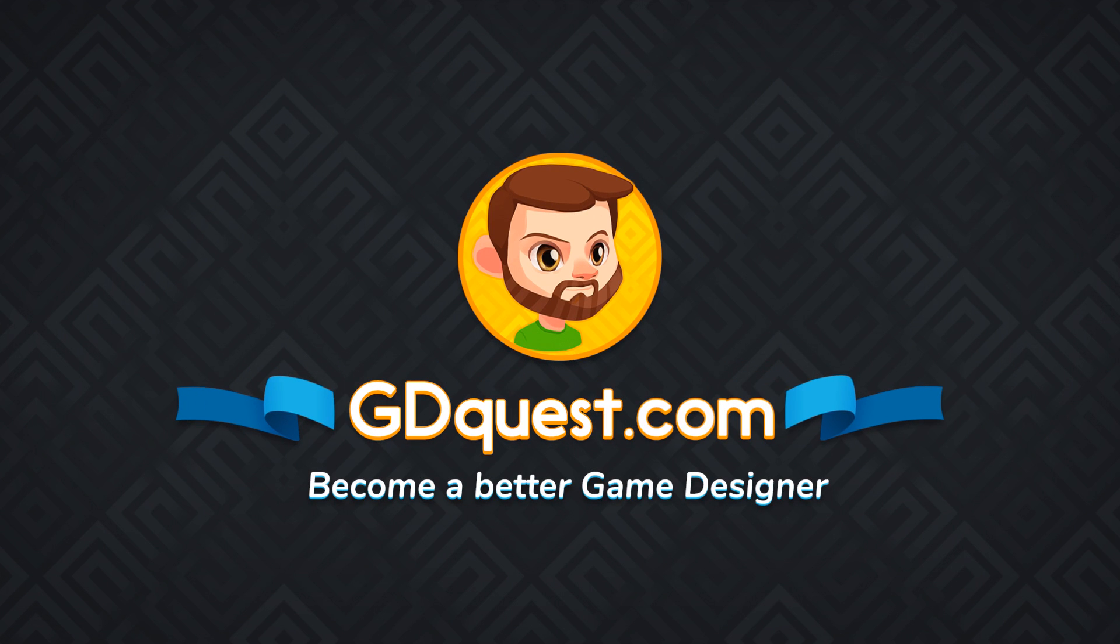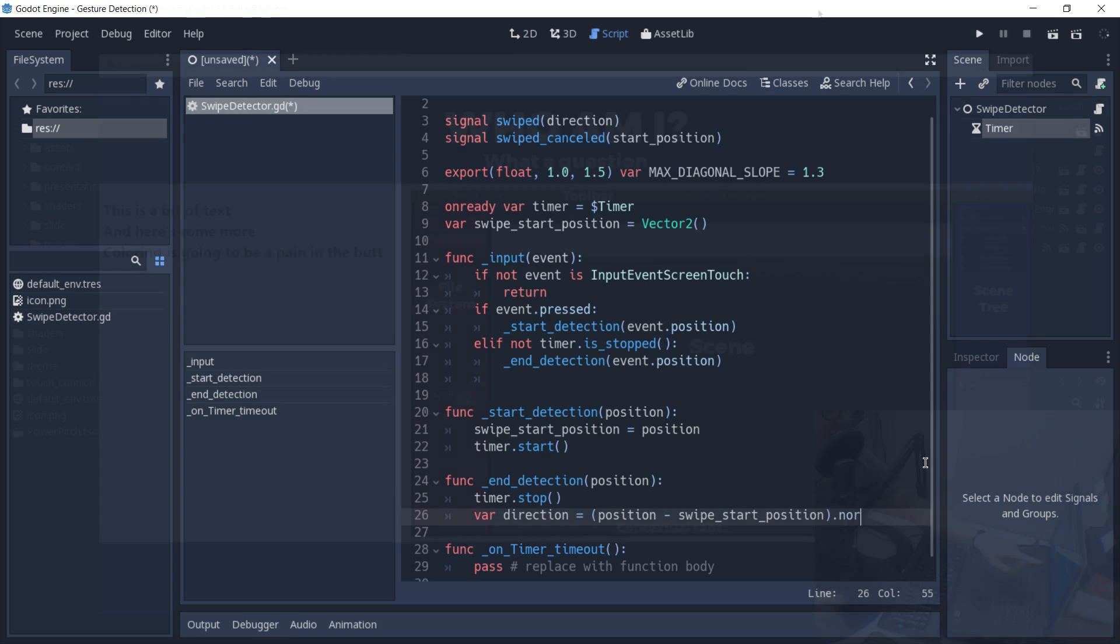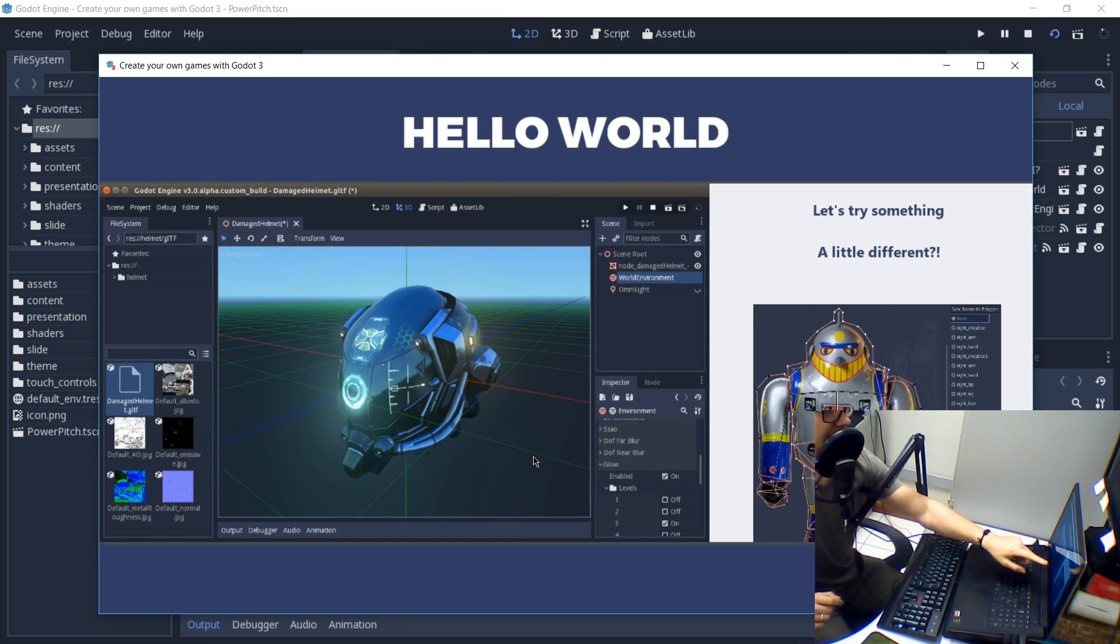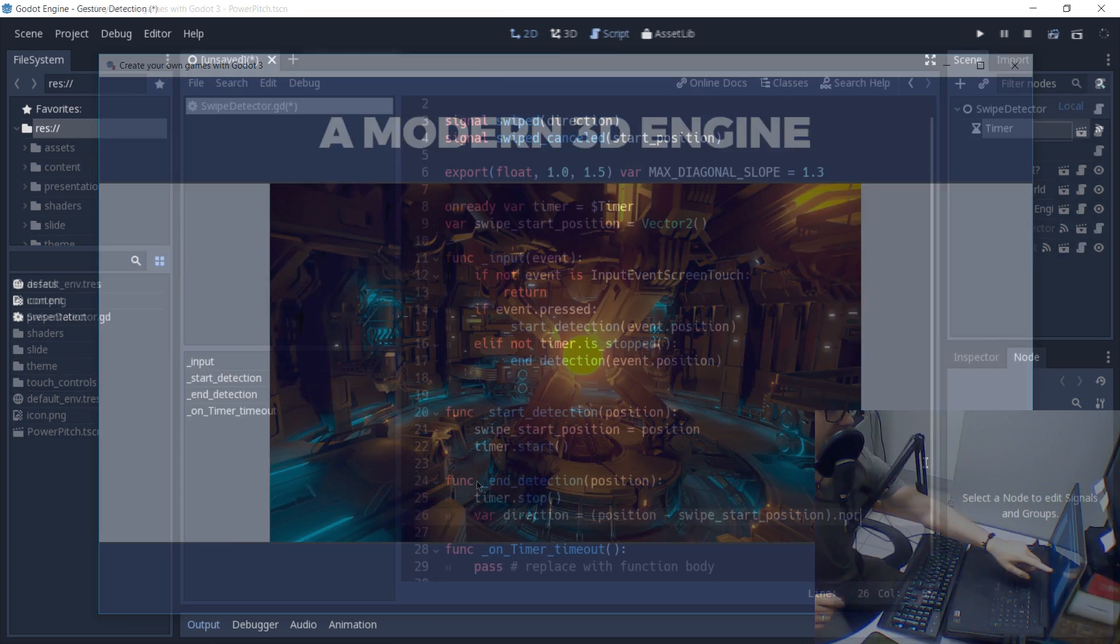Hi everyone, it's Guilherme. In this video we're going to create a scene that's going to be able to detect horizontal and vertical gestures. You can use this scene anywhere in your game to either control your characters or use it in UI elements.